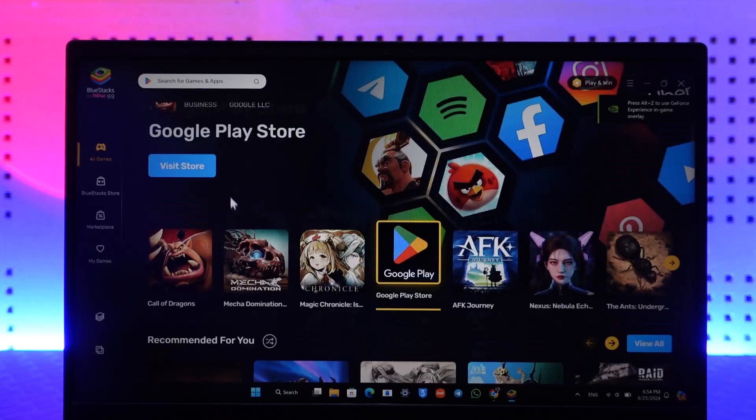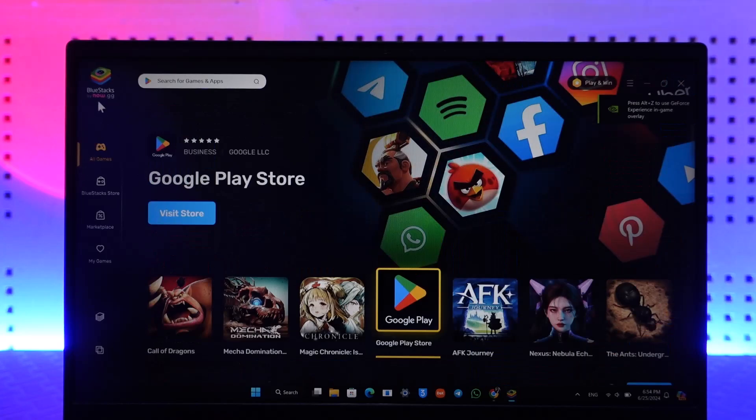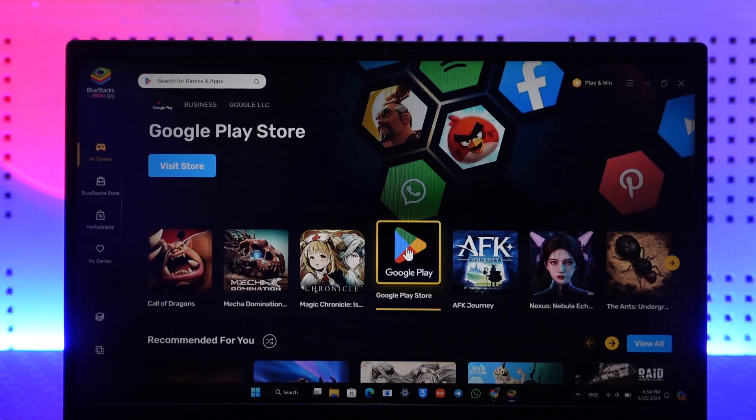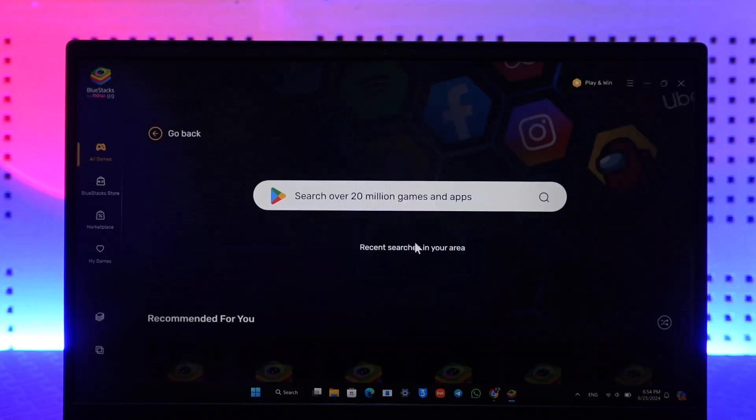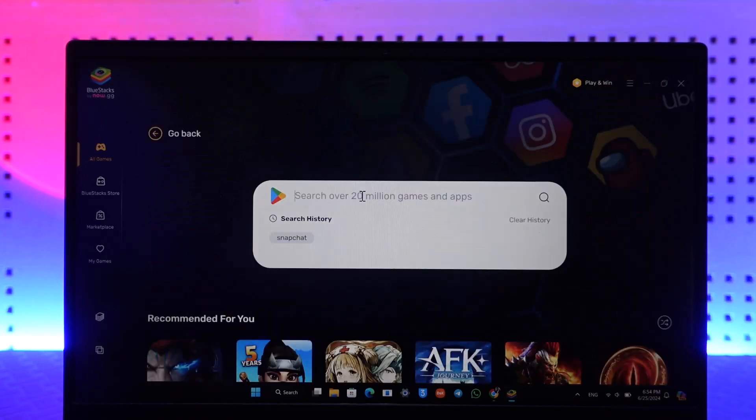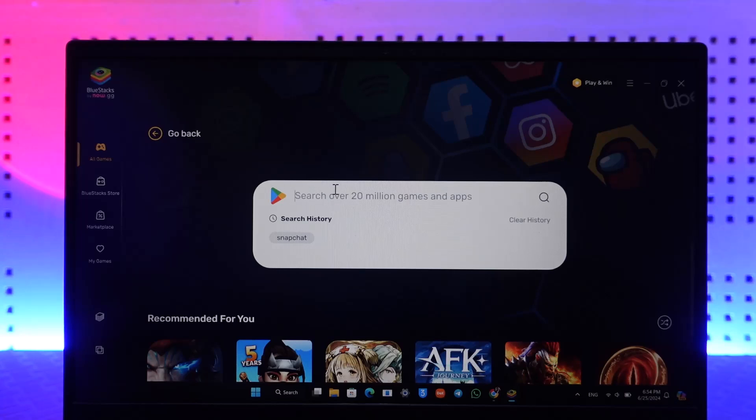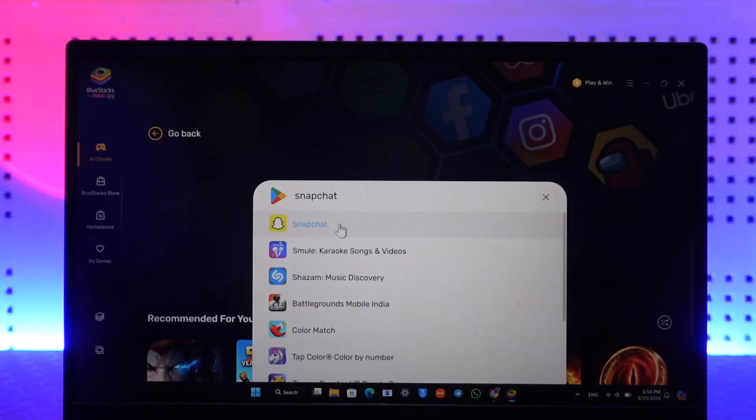When you open BlueStacks, you'll find Google Play. You can click on Google Play and simply search for anything that you want.